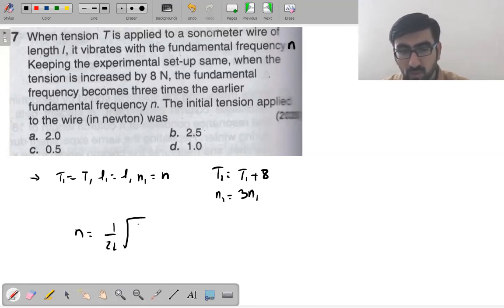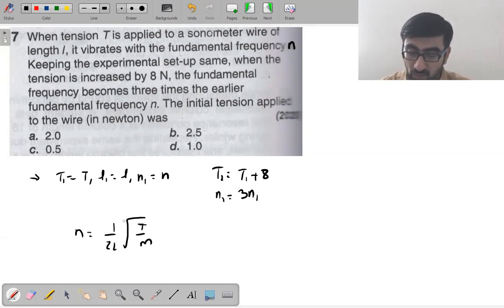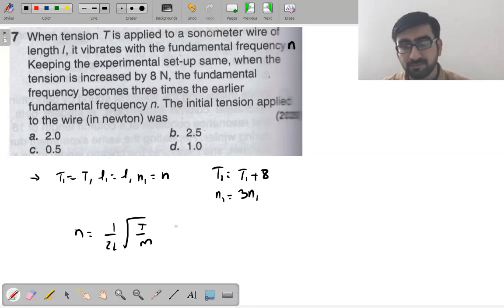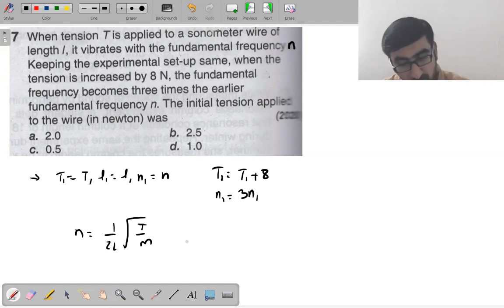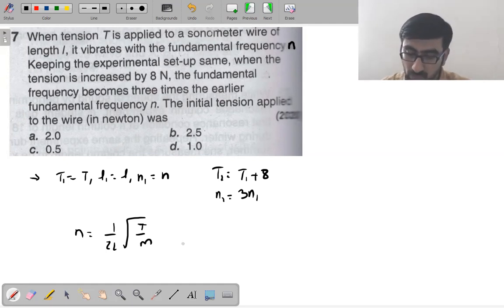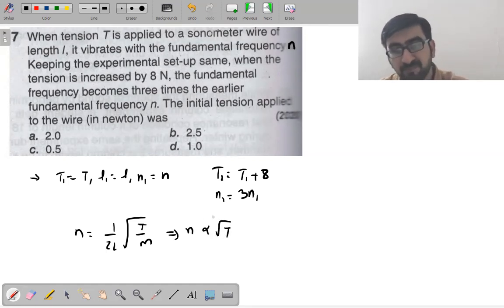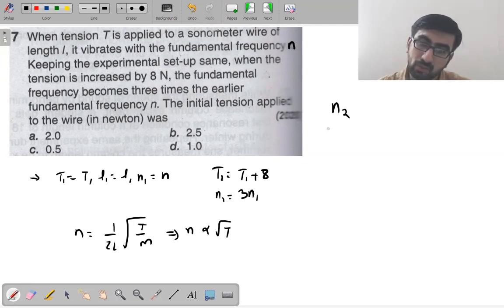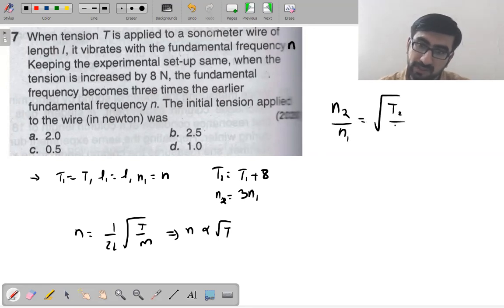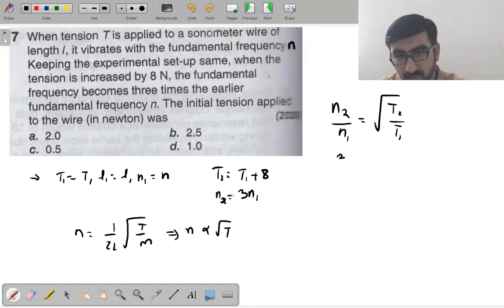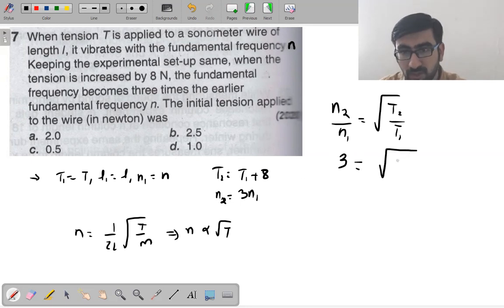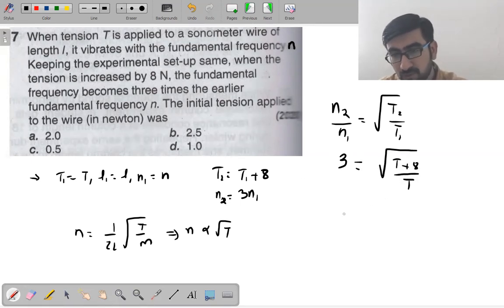T₂ = T₁ + 8, and n₂ = 3n₁. Since fundamental frequency = (1/2L)√(T/M), and length and mass per unit length are unchanged, n is proportional to √T. So n₂/n₁ = √(T₂/T₁), giving 3 = √((T+8)/T).